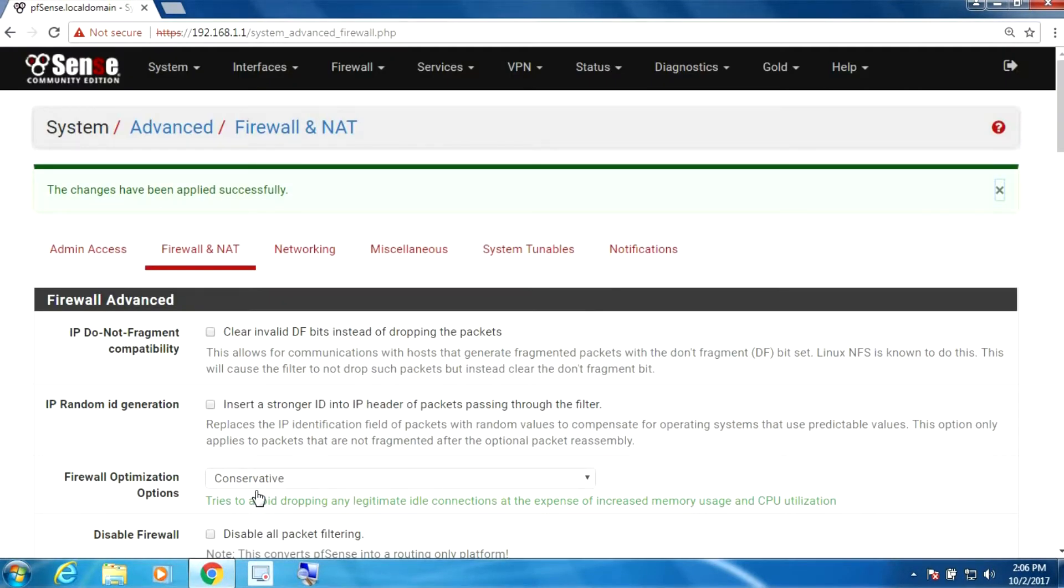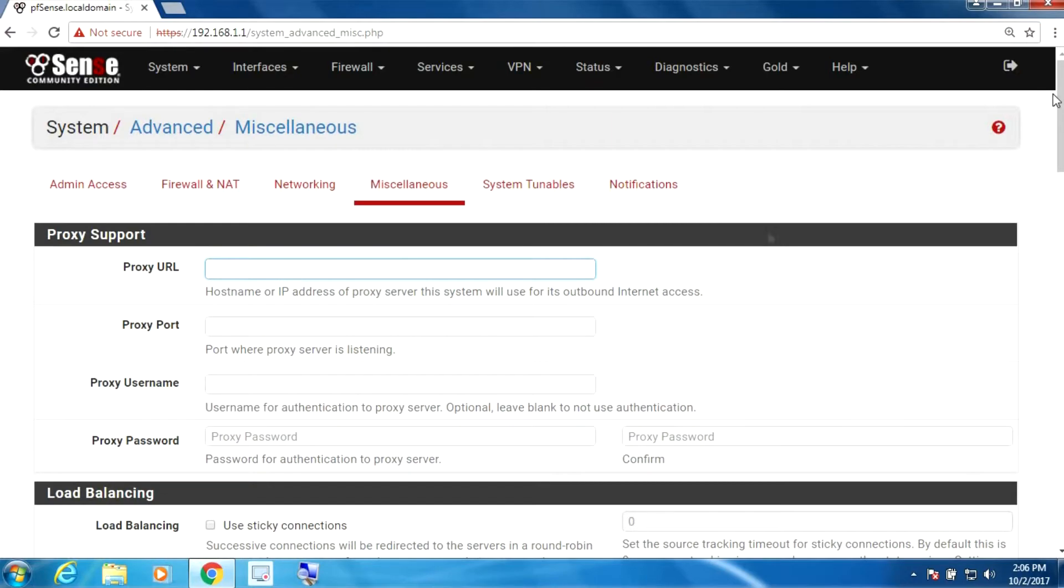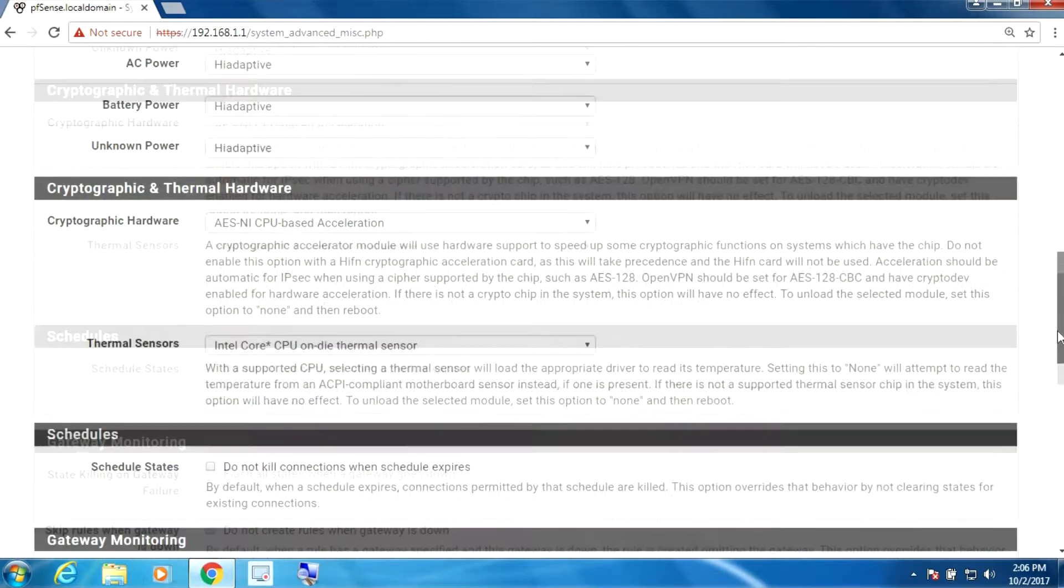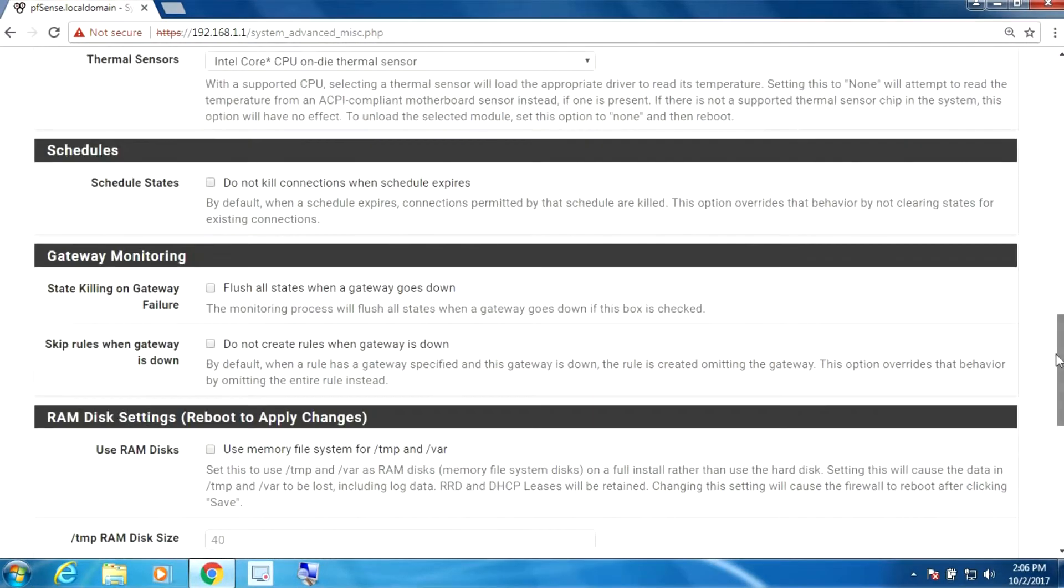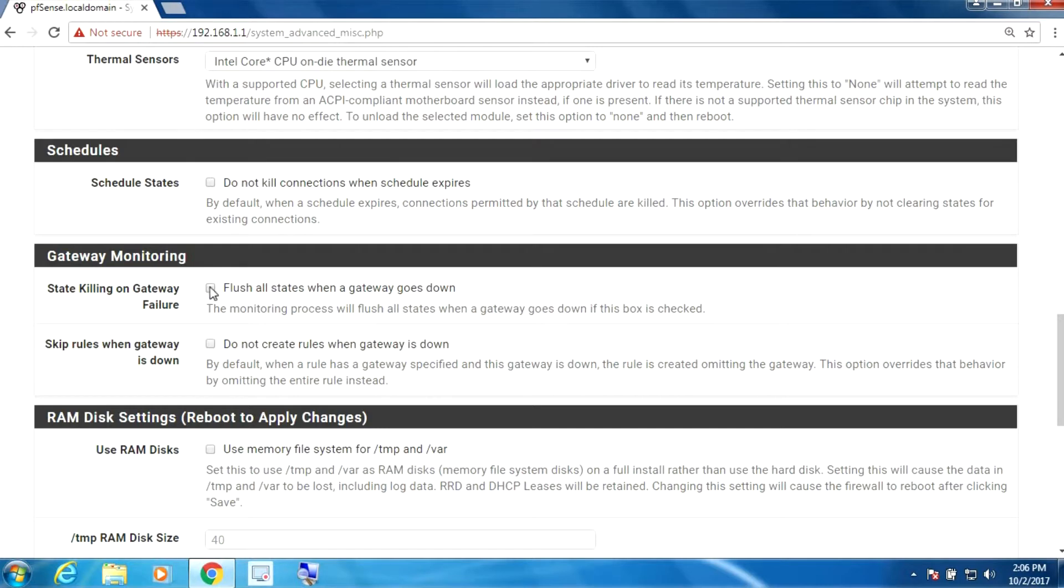The other thing we're going to do is go into miscellaneous here and scroll all the way to the bottom, and in the gateway monitoring we're going to select the state killing on gateway failure.